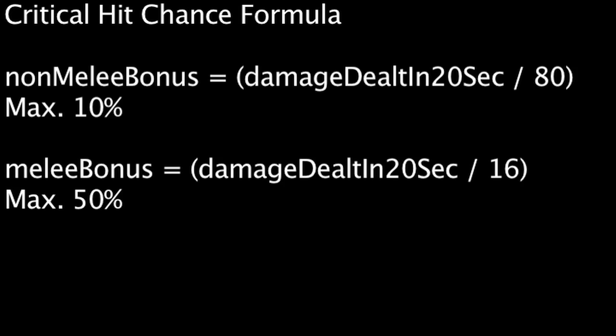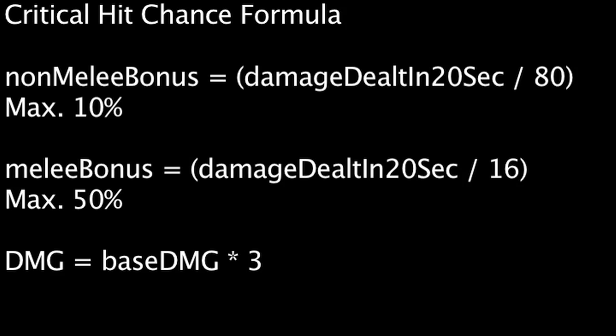The damage dealt from a critical hit will be equal to a weapon's base damage multiplied by 3. It will also ignore any distance modifications.